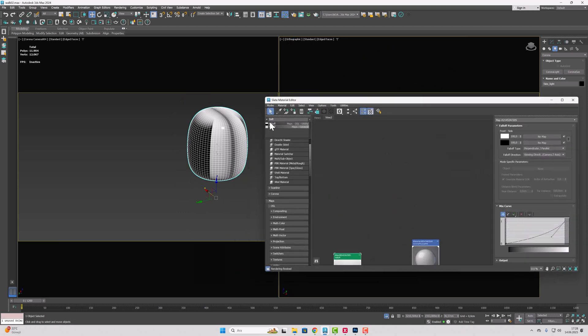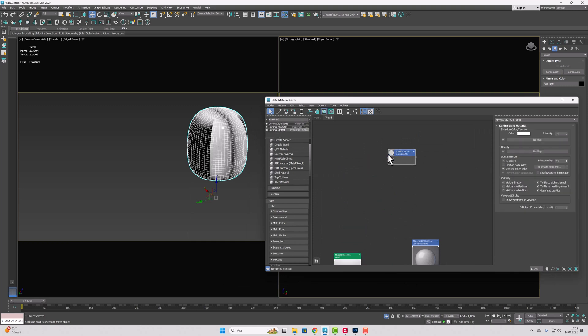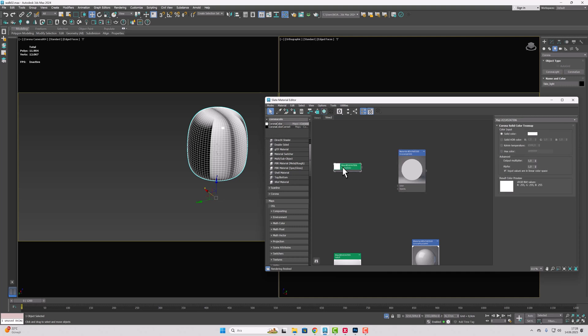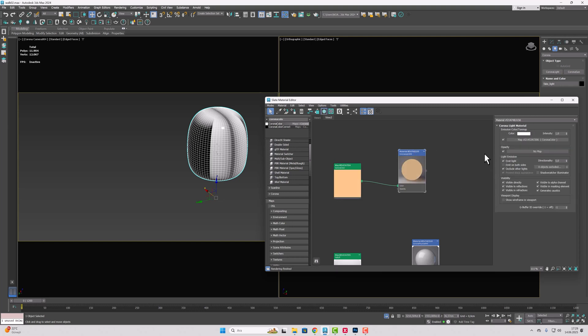Now we're going to prepare a material for this as well. We will define a Corona light material. I'll also set the color of the Corona light material using Corona color. I'm connecting the Corona color to the color input from here. I'll enter any Kelvin value I want. We determine the warmth of the light with Kelvin.